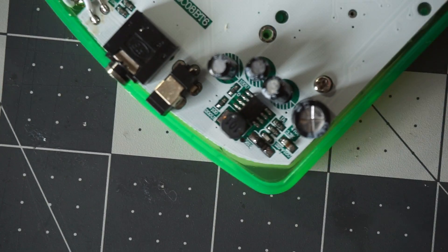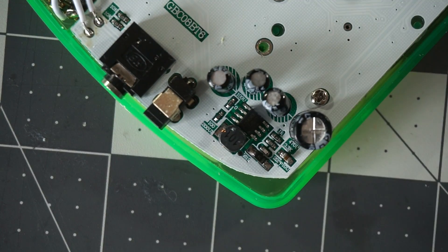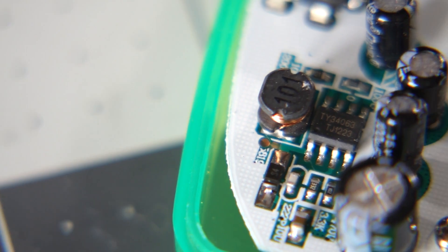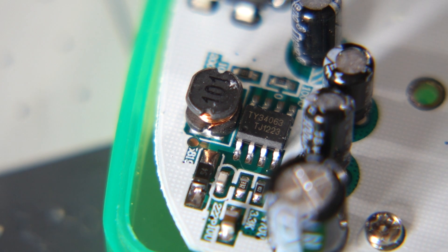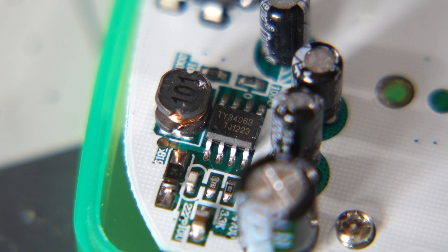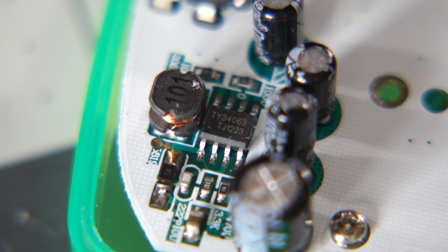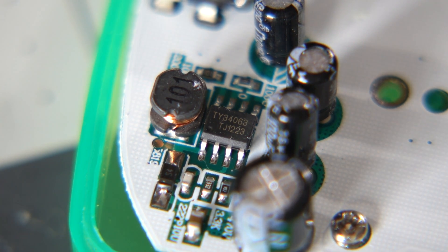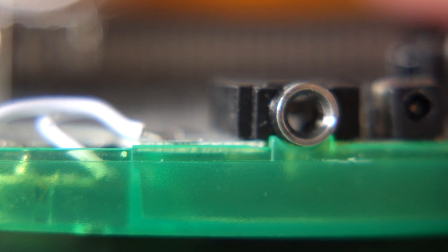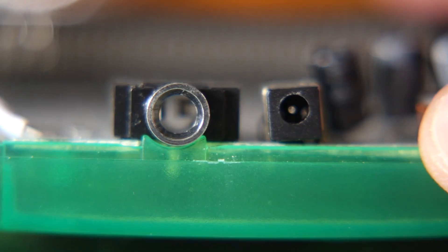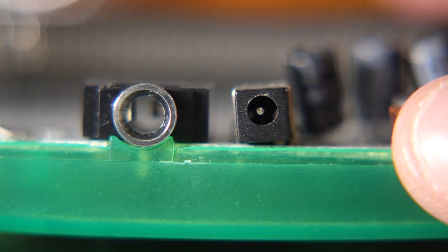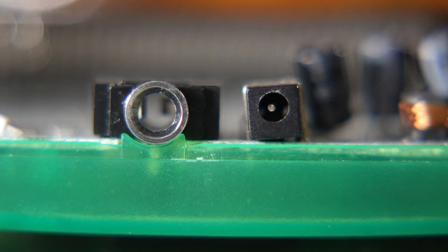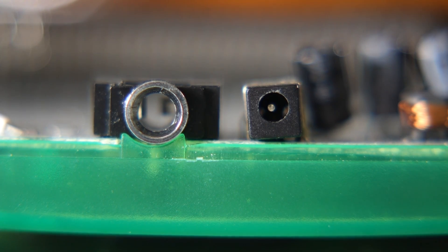On the bottom right corner of the board is the power supply section. A voltage regulator and some passive components are used to provide the 5 volts some parts in the system need. Fittingly, the 3 volt DC input jack is nearby, which on my handheld was soldered on crooked.